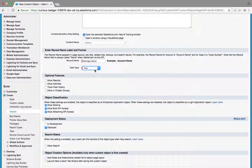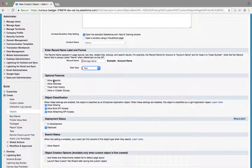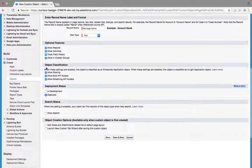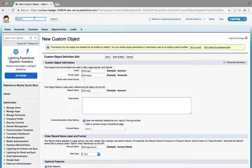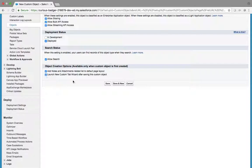Salesforce uses generic data types with built-in validations. Text accepts everything; Auto Number generates a series of numbers. Under optional features: Allow Reports lets you do reporting on this object, Allow Activities tracks activities, and Field History Tracking tracks old and new field values. Allow Search lets you search mortgage records from the global search. Now adding notes and attachments, launching a new custom tab, and saving.